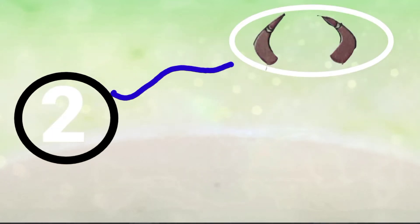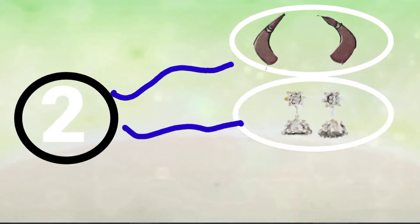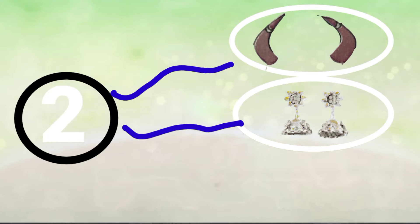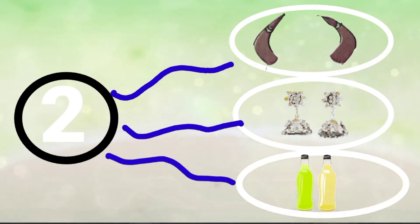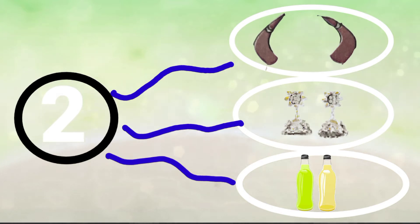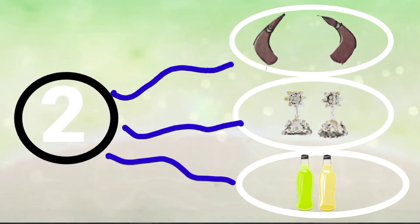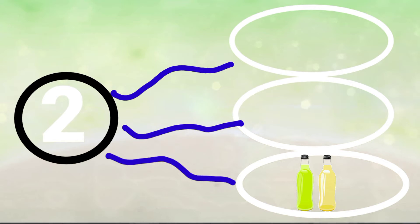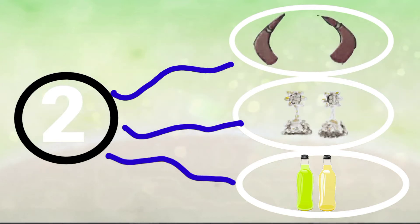So let's move on in writing 2. Here you can see it is 2, 2 horns, 2 earrings, and 2 bottles. Here you can draw anything in the last circle. I have drawn 2 bottles there. So how many things we have drawn? 2 horns, 2 earrings, and 2 bottles.